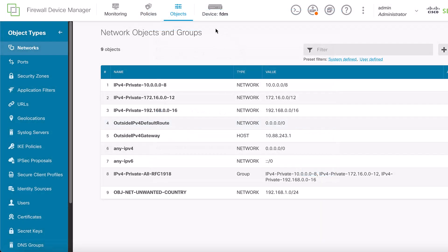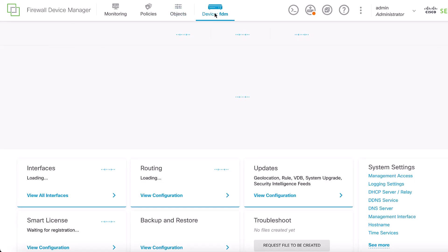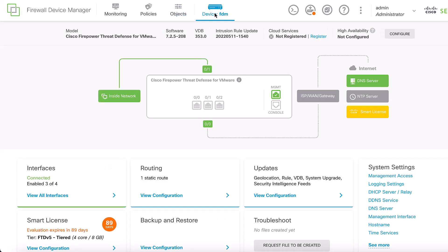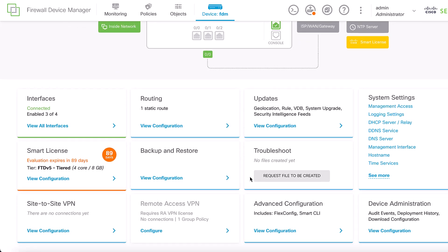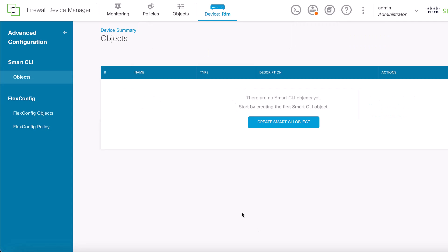Next, we need to create an extended ACL. To do this, go to the Device tab at the top menu. Once you are in the main dashboard, scroll down and select View Configuration from the Advanced Configuration square. Then, from the left panel,